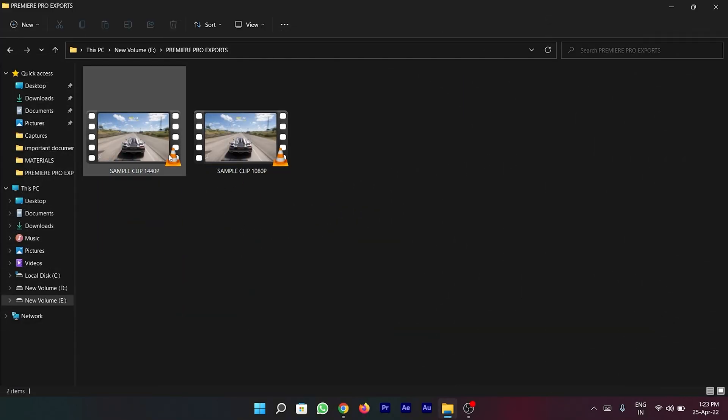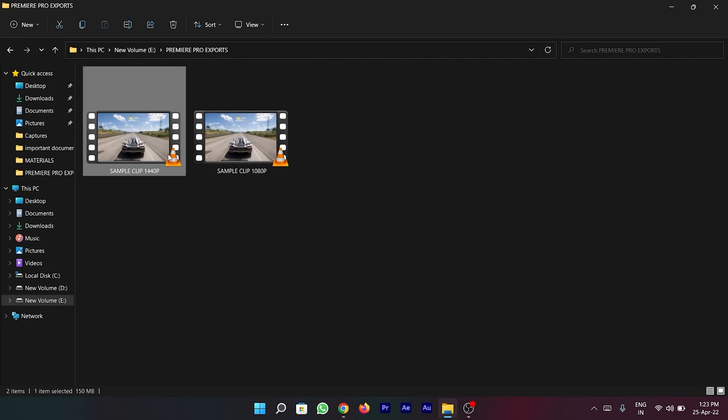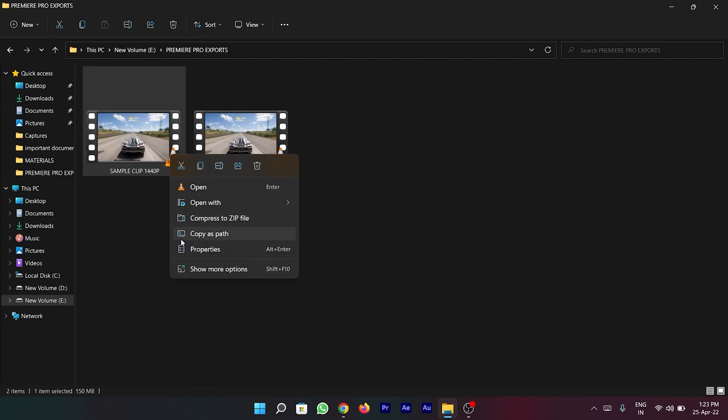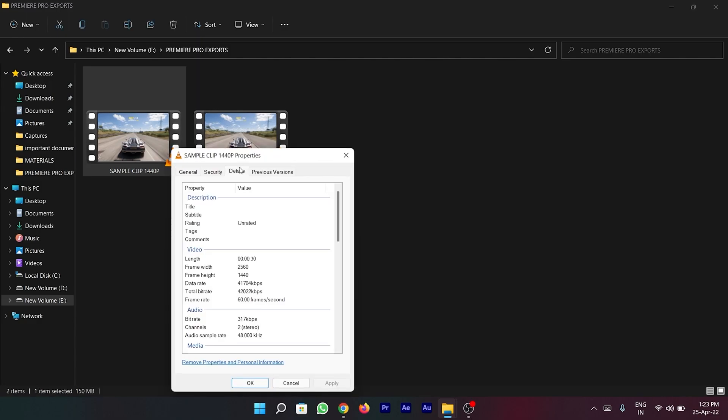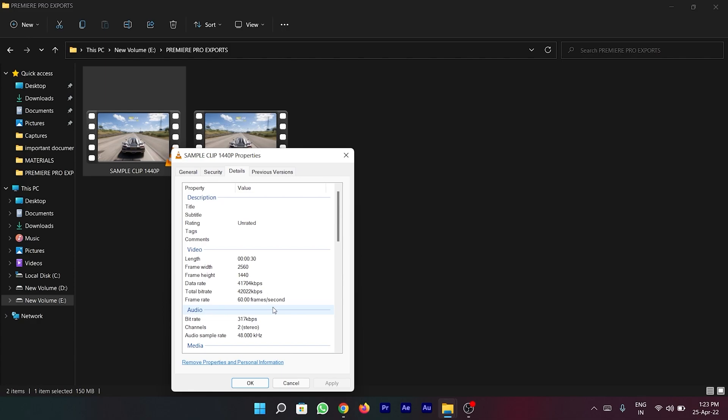I have finished exporting my video clip and if I check the properties of this newly exported video, you can clearly see the change in the resolution which is 2560 into 1440, also known as 1440p.